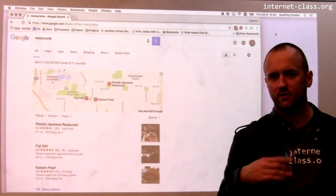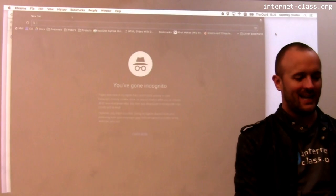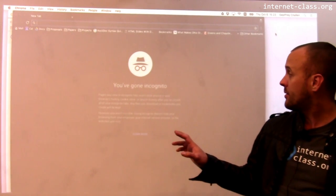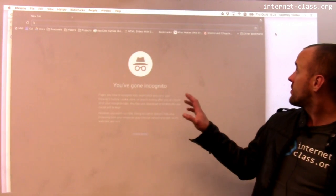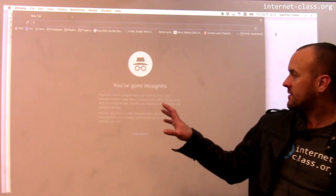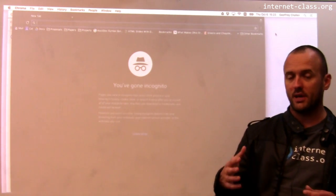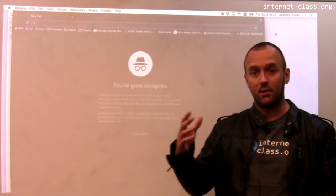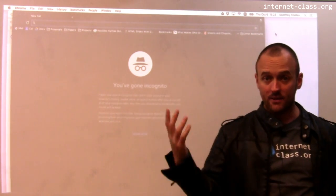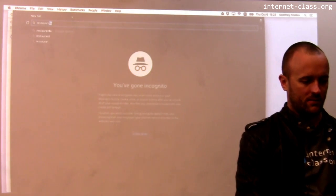The first thing I can do to strip away a little bit of that information is do the search in an incognito window. I've opened up this incognito window — there's no history here, there are no cookies, so there's not a lot of information about my browsing history, and I'm not logged in as me in this window. So let's try that search again for restaurants.